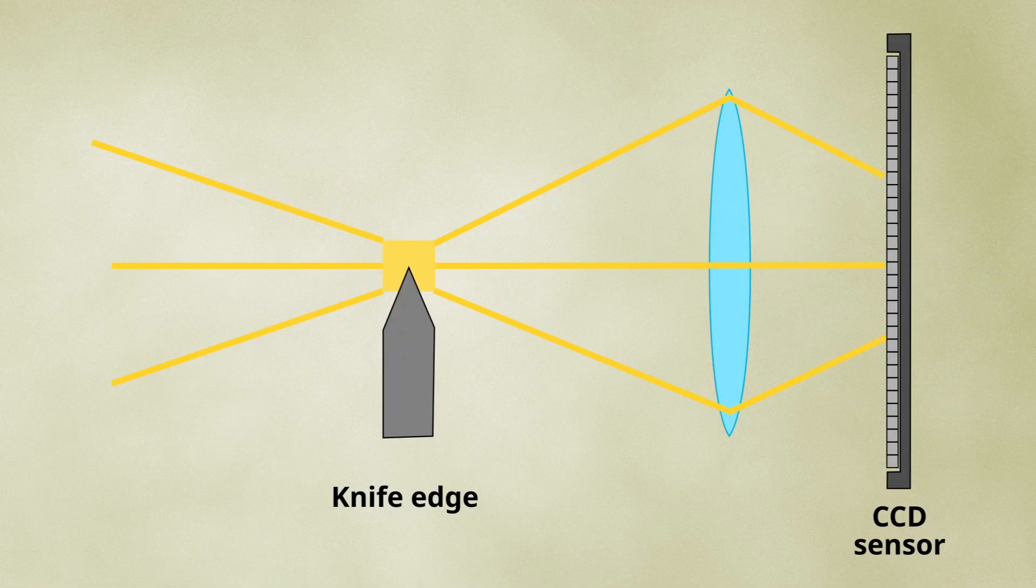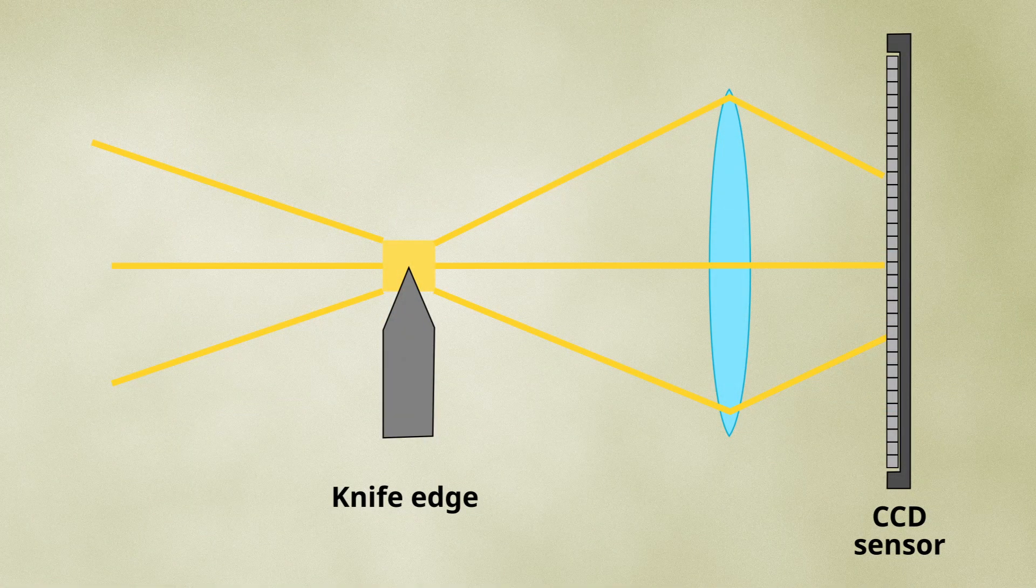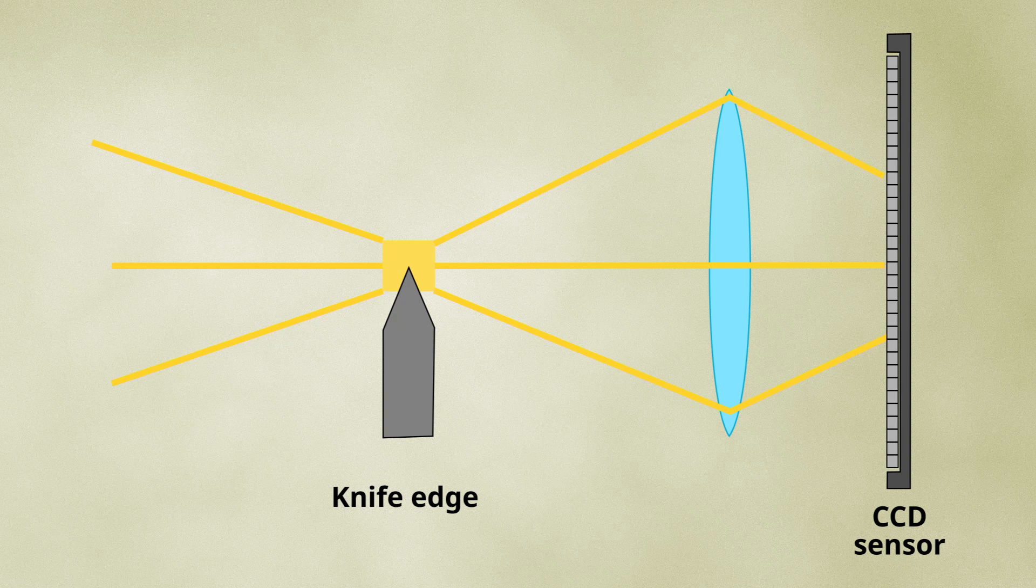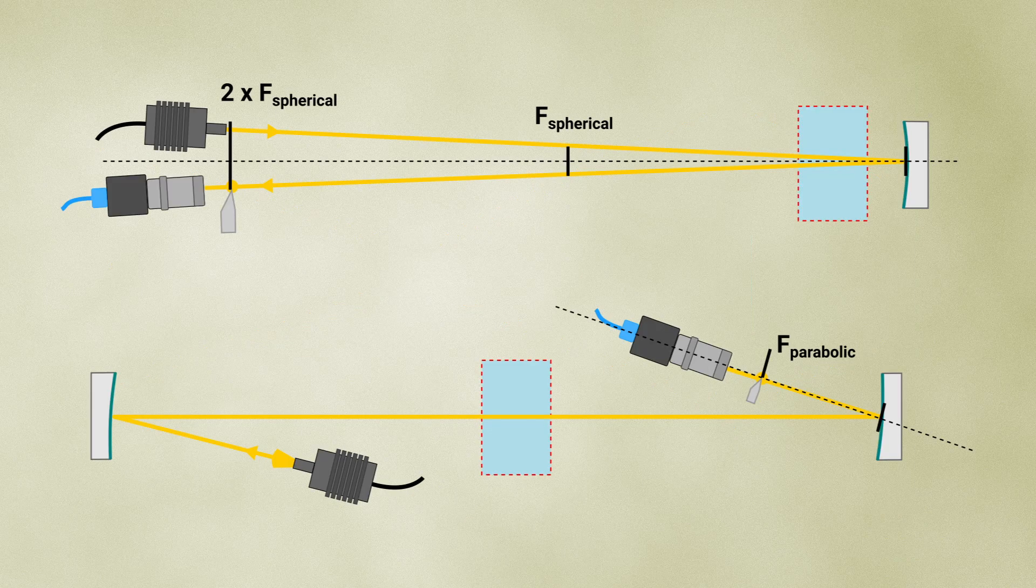Now, for both single and dual mirror Schlieren setups, outlining the deviated beams requires applying a spatial filter to the image. There are several ways to do this, one of which is using a knife edge.